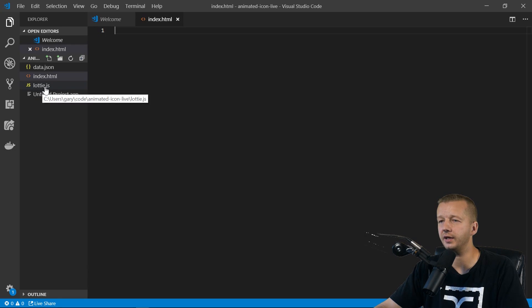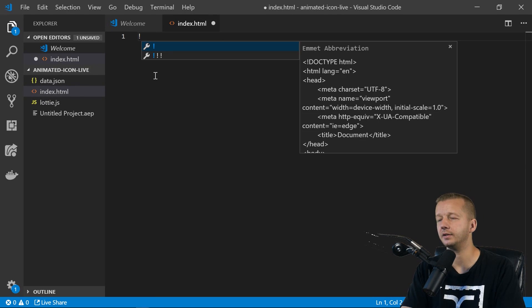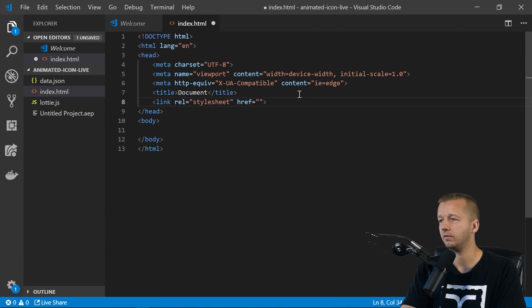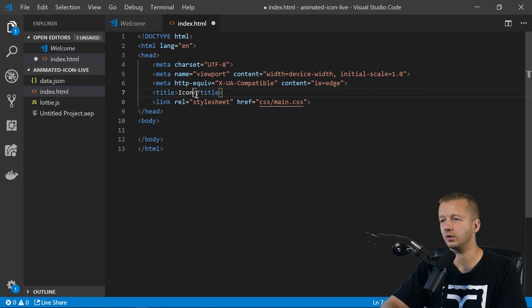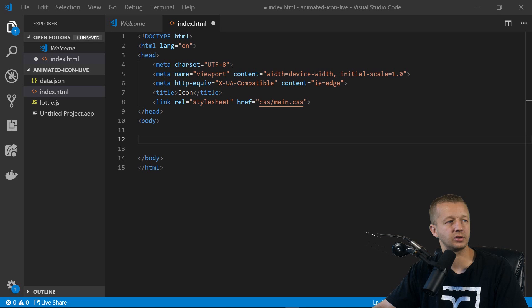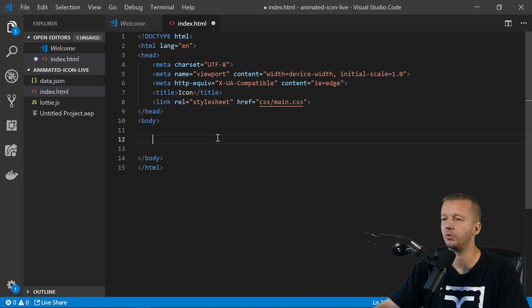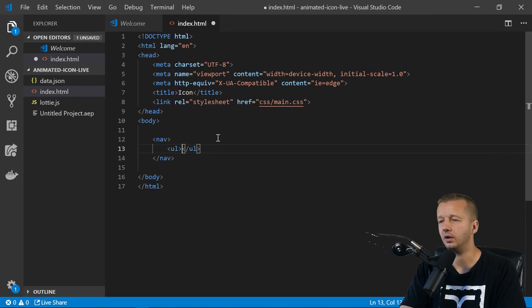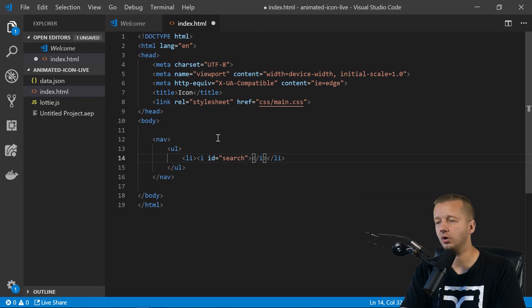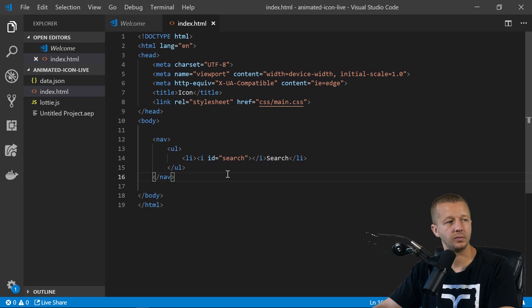I'll add a link to our stylesheet at css/main.css and call the page 'Icon'. For the HTML structure I'll add a nav, ul, and li element with a div — id equals 'search' — that's where the actual icon will be placed, plus a 'search' label next to it.